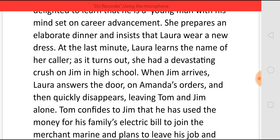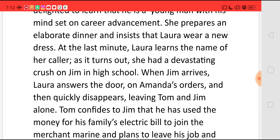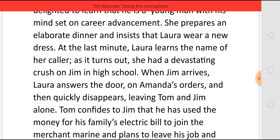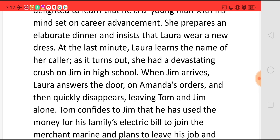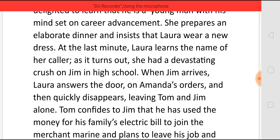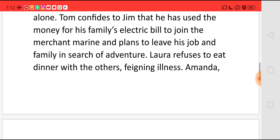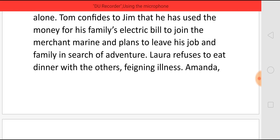When Jim arrives, Laura opens the door on Amanda's orders and, finding it is the same Jim who did his schooling with her, she feels shy and quickly disappears, leaving Tom and Jim alone. Tom speaks with Jim and confides to him that he had used the money for the family's electric bill to join the Merchant Marine, and he is planning to leave his job and family in search of adventure.